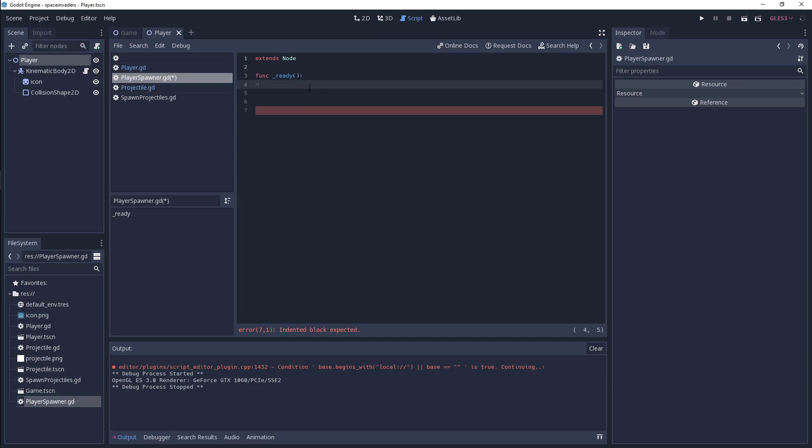So it's very simple to actually instance a scene. I'm going to very quickly just type out the code here and then I'm going to explain how it works.